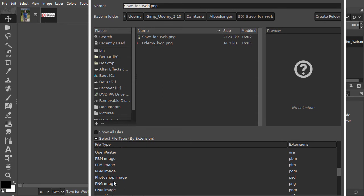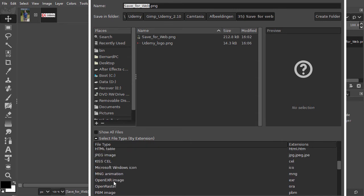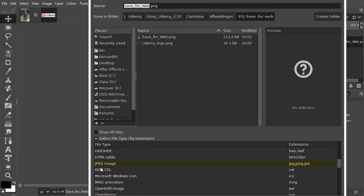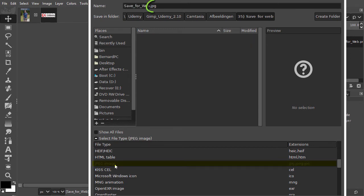I will start with jpeg. I scroll down until I see jpeg image and click on it. At the top, we see our file name now ends with .jpg. I click on export.